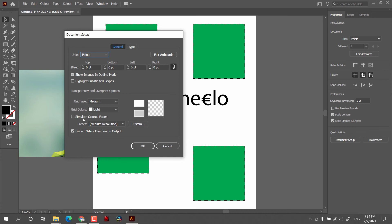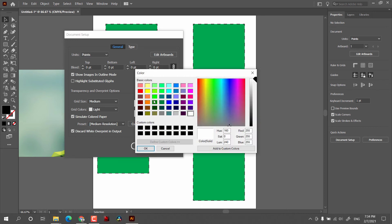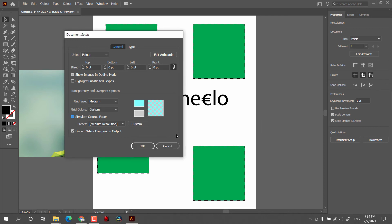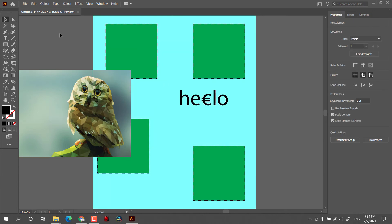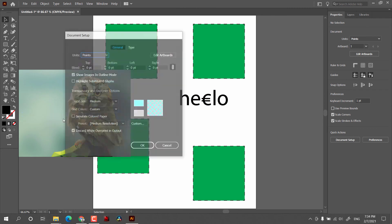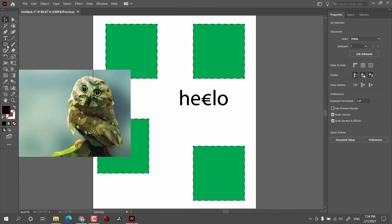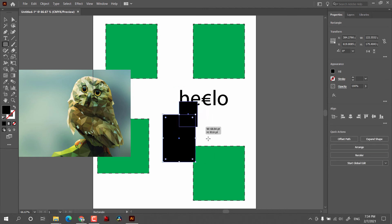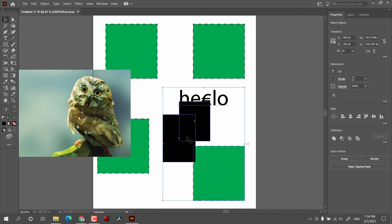After that we have the Transparency and Overprint options, where we have grid size, grid colors, and the option to simulate colored paper. For example, I can select a blue color background — after clicking OK and then viewing in Layers, the background appears blue. Then we have 'Discard White Overprint in Output.'